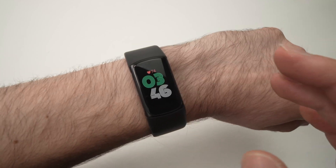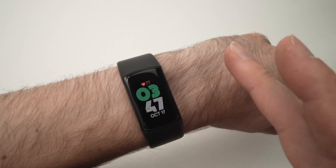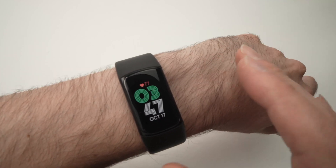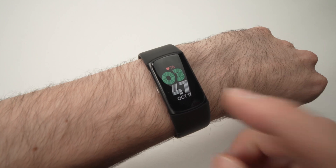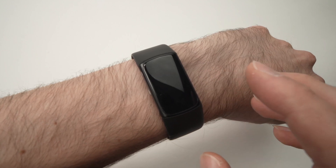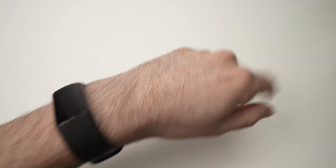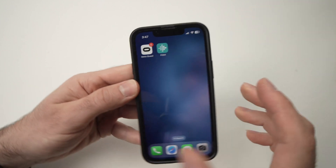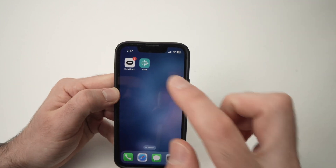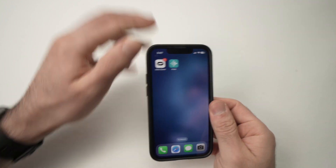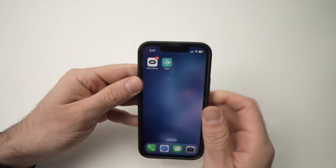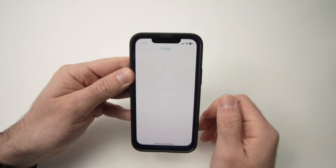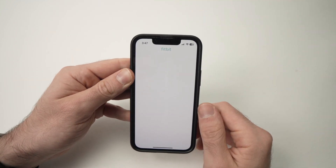In this video I'll show you how to turn on and off app notifications on your Fitbit Charge 6. Take your smartphone with the Fitbit app that you have connected to your watch and open the app.